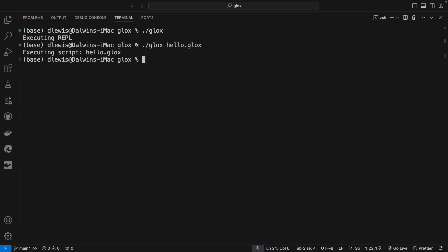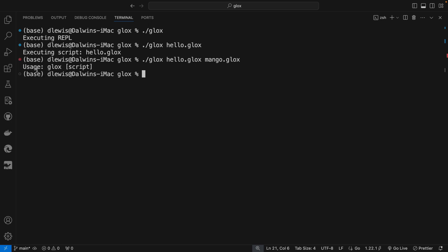Then it would print out the message 'executing script.' And if we call Glocks with more than one argument, maybe 'mango.glocks,' then we should get an error message saying 'Usage: Glocks should take one script name file name.'